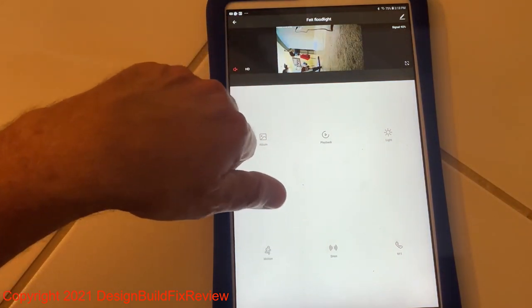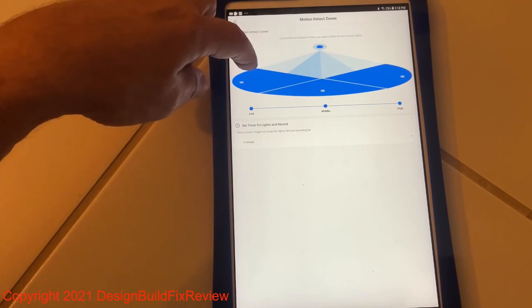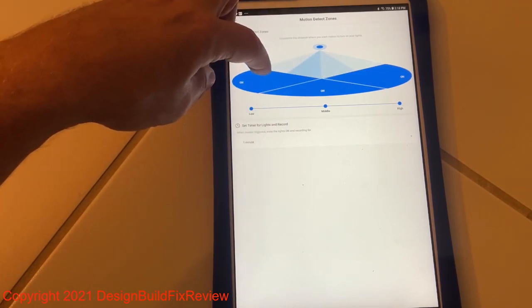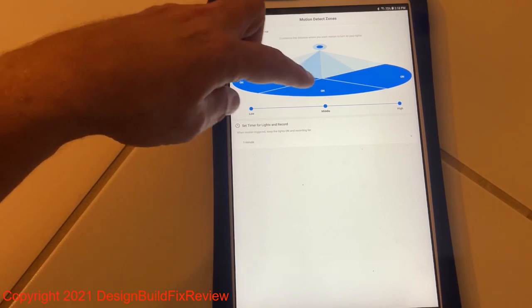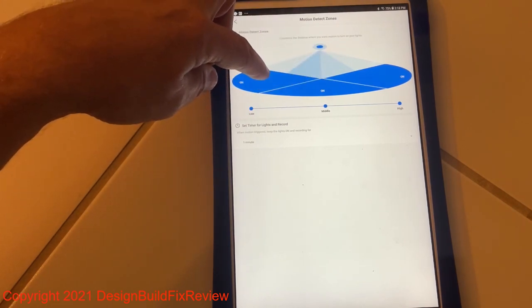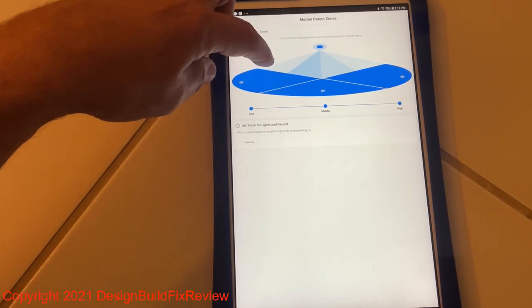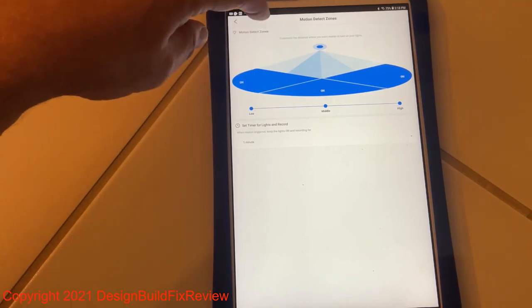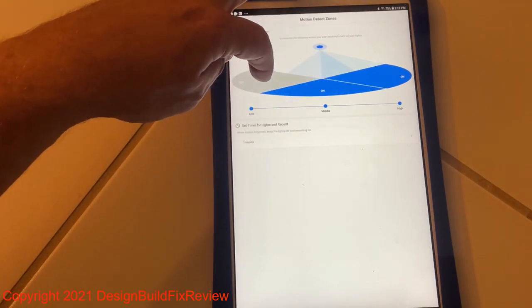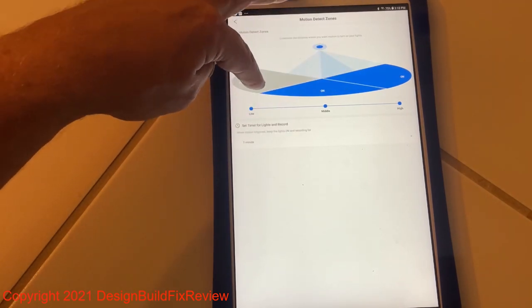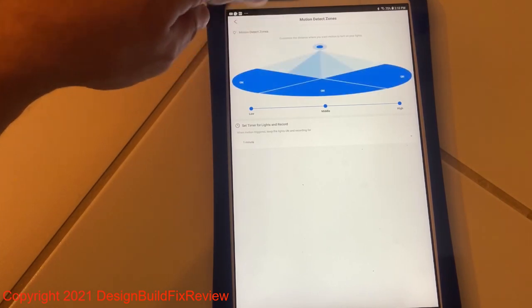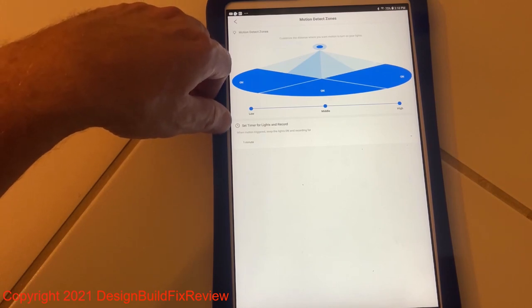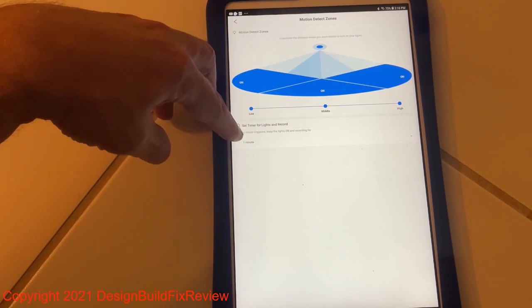Motion. So you get to tell it which sector of the motion detection you want it to pick up on. Right now all three sections are enabled, but if you want to disable it, you just click that. And it turns that section off, it only detects motion in those sections there. The app is really slow to respond, so you have to get used to it.